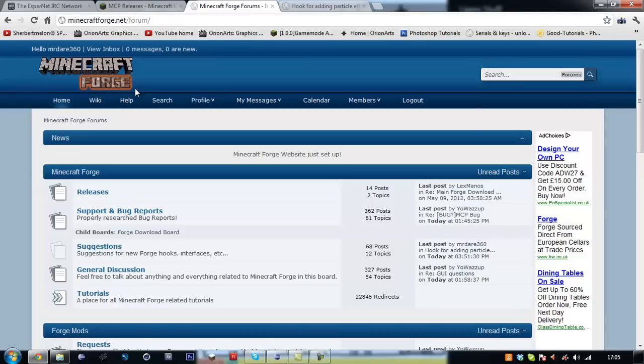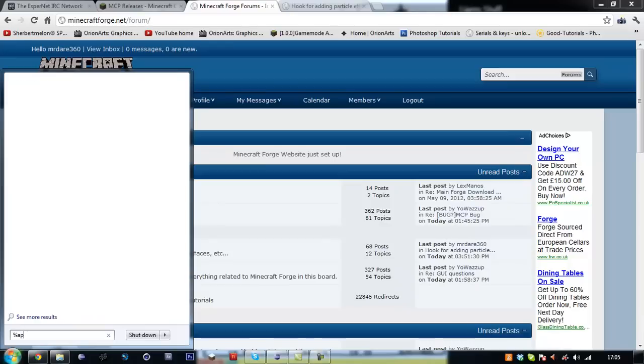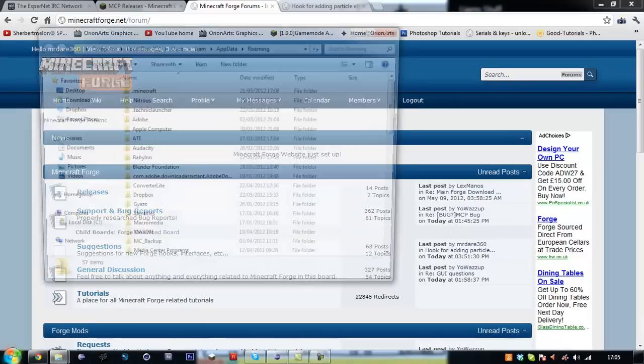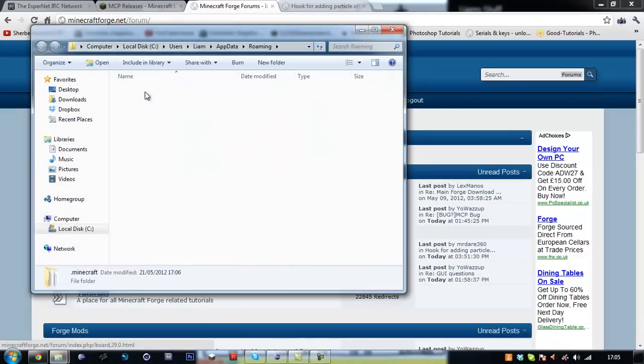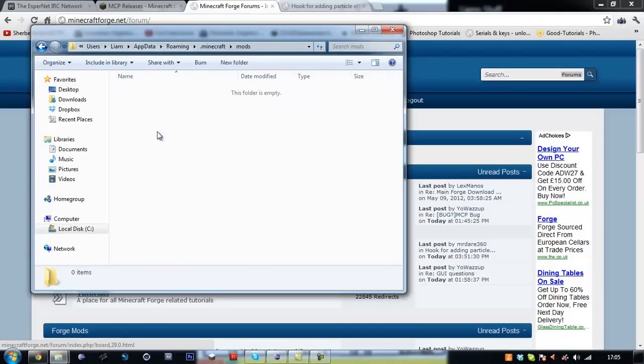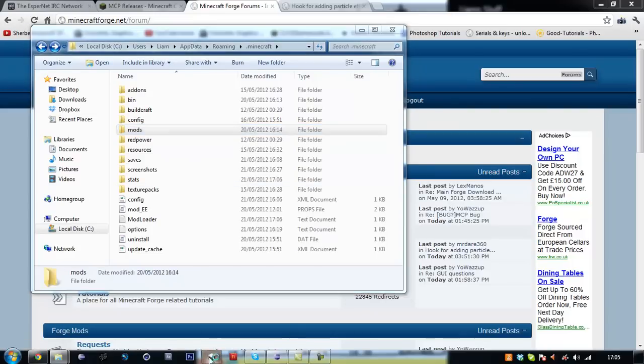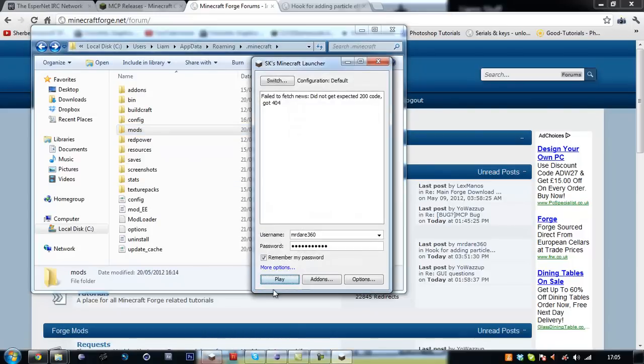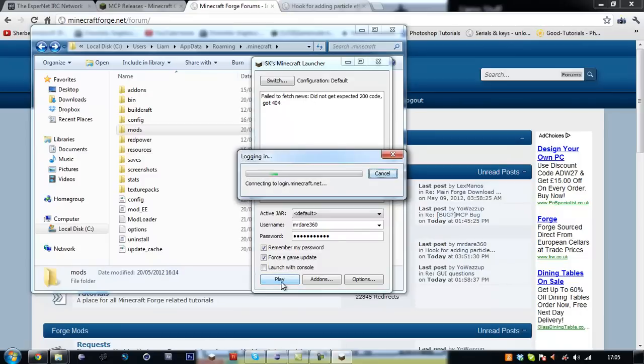Right so this episode is going to be on how to set up Minecraft forge so I'm just going to run through how to do this. First of all you want to go to your %appdata% into your .minecraft folder. I don't have any mods in store. So open up your launcher. I use SK's launcher and I'm going to force a game update.